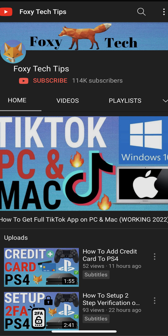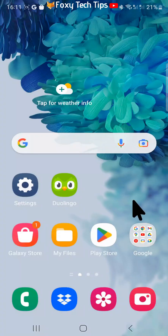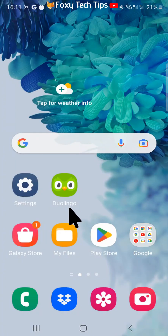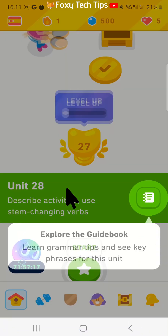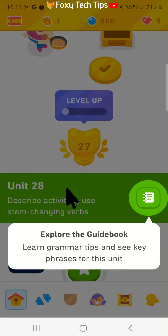If you are learning multiple languages on Duolingo it is easy to delete your languages, however if you only have one language it is not as easy. I will show you a workaround I have found. If you are learning multiple languages then skip this first step.